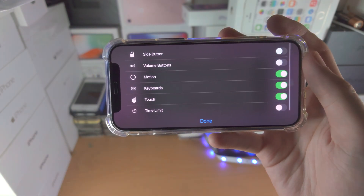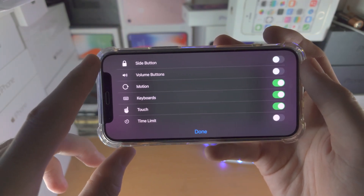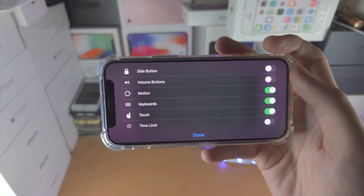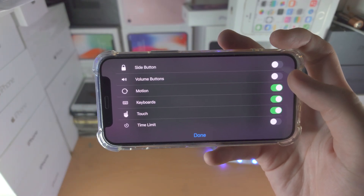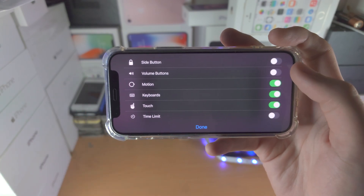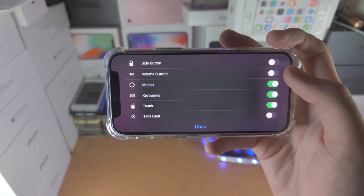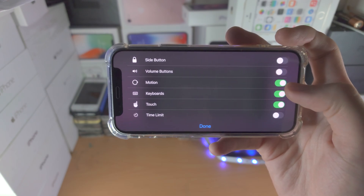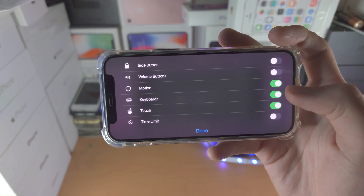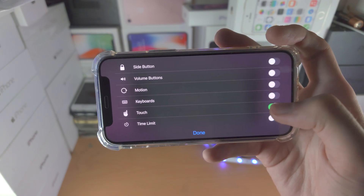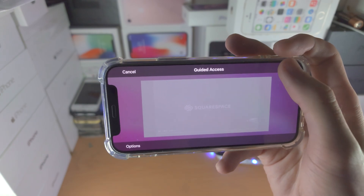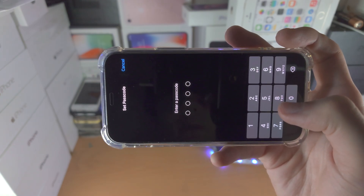Tap on Options and you'll see all these options with toggles. If the toggle is on, the feature is active — so the side button controls power, volume controls volume, and motion controls rotation. For your baby, you just want to turn all of this off — just turn it all off — then tap Done.